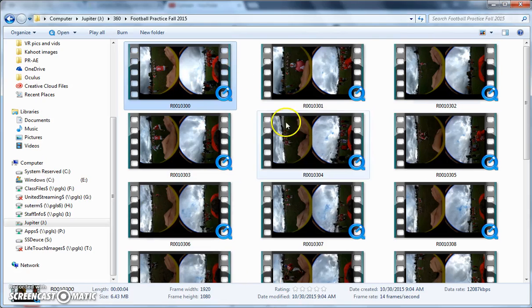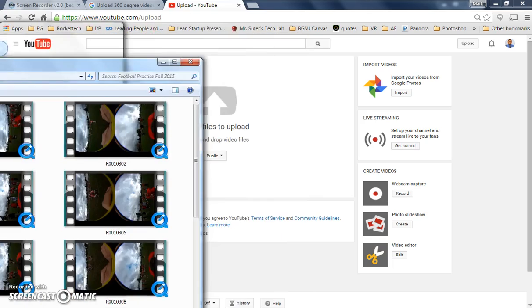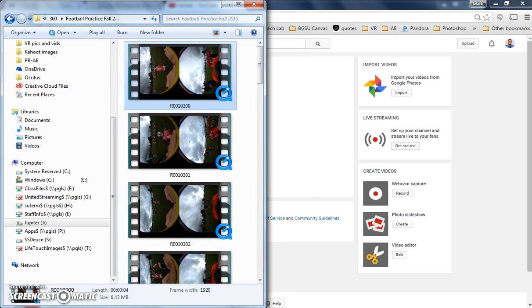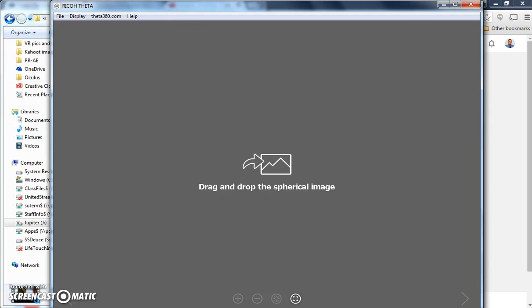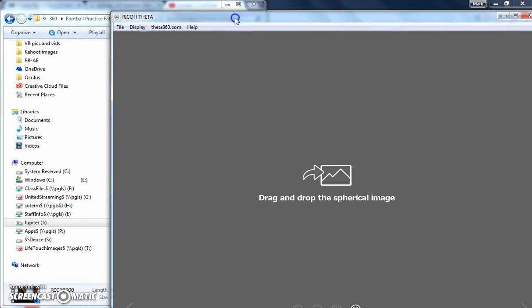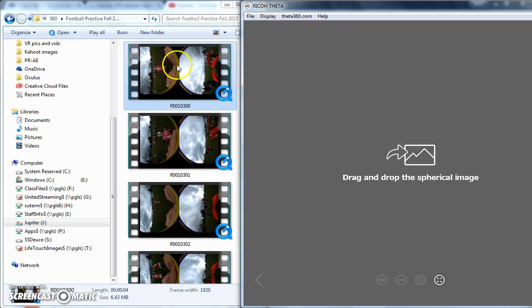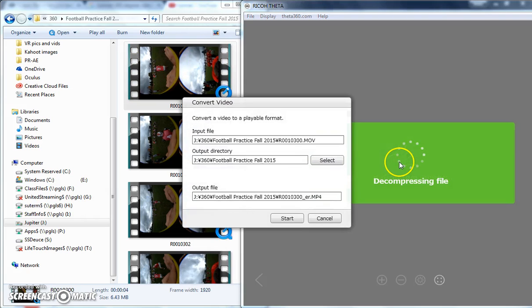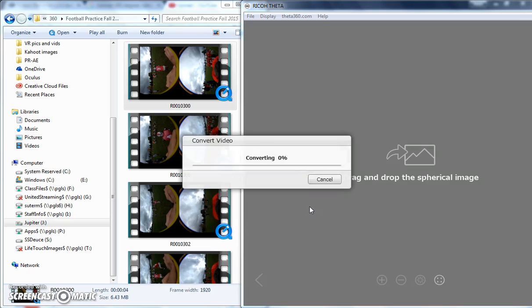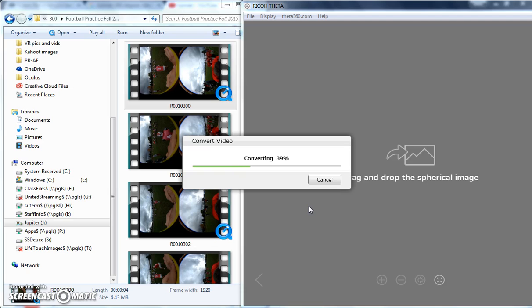First thing we need to do is drop it onto the Ricoh Theta app, which you get from the Ricoh website. You can go get that, and we're going to output it as that, and it essentially converts it to an MP4, but I think it does some other fun things.